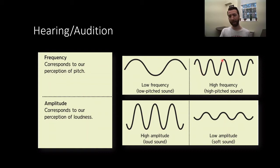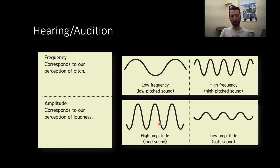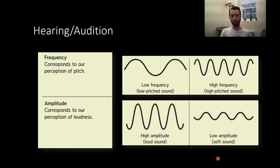High frequency, with the peaks more clustered together, will result in a high-pitched sound. Amplitude is the physical quality of the wave — high amplitude means big peaks versus low peaks for low amplitude. A high amplitude waveform produces a loud sound, so high volume, whereas a low amplitude waveform produces a soft sound.